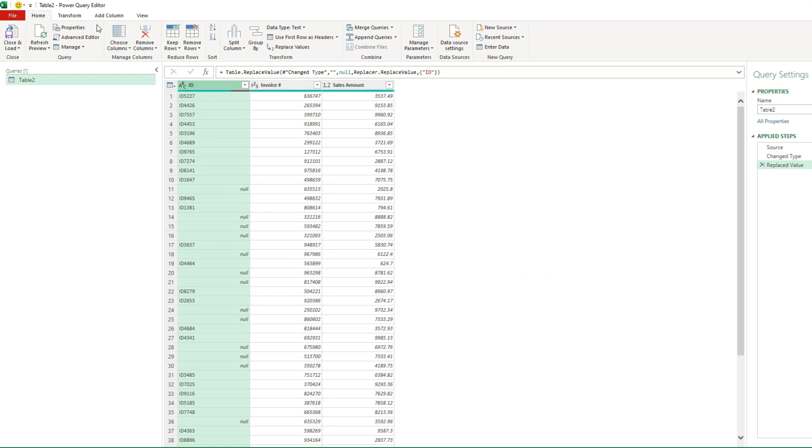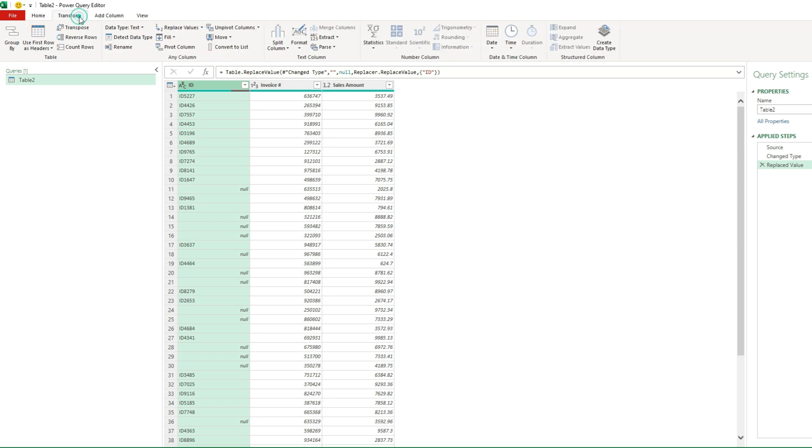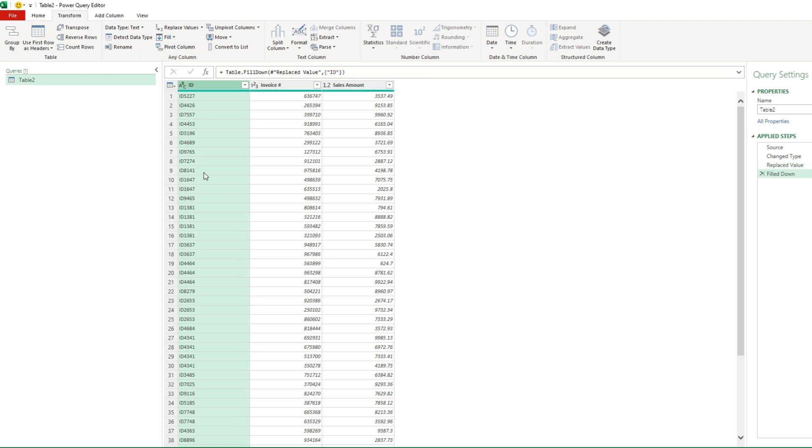So now I'm gonna go back to the transform tab and select the fill option. This time select fill down. Now it works. Now you can see we copy the values from above, down.